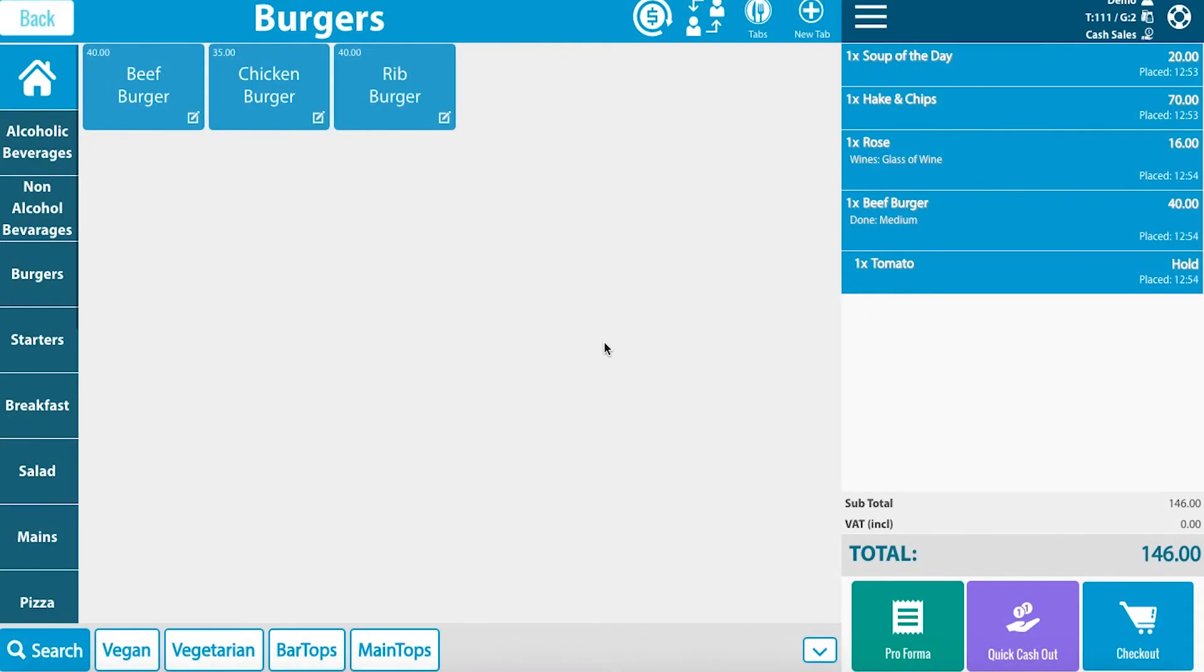As you can see there are numerous items on the right hand side. Some people would like to split their order between two or more individuals.